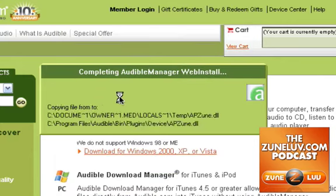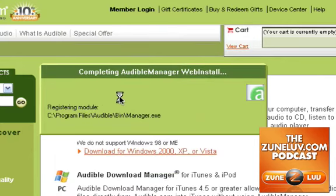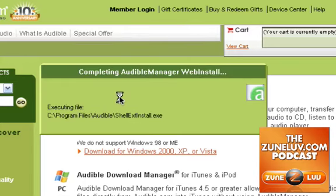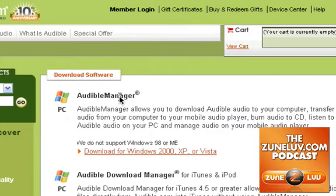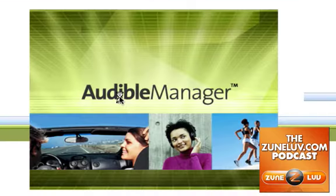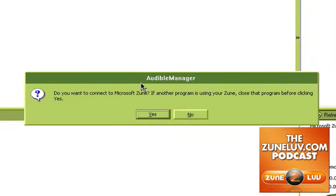So it's downloading everything — pretty easy to do. I've never had a problem with Audible; I've been an Audible user since the very beginning, so I'm really happy about it. I've got my Zune connected to my computer here, but I do not have the Zune software running. Do you want to connect to the Microsoft Zune? Yes, I do.